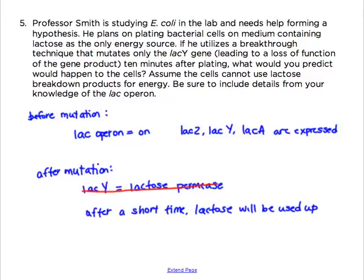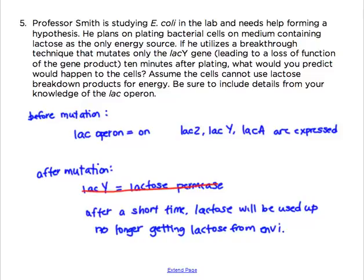This question assumes cells can't use the lactose breakdown products for energy. Once all the lactose is used up, the cells are going to die because they've exhausted their energy source. It doesn't matter how much lactose is on the plates because lactose permease isn't working and can't take any of that into the cell. In conclusion, before the technique everything is normal. After mutation, the cell continues normally until it uses up its internal lactose supply, then cells die because they can no longer take in any energy source from the environment.